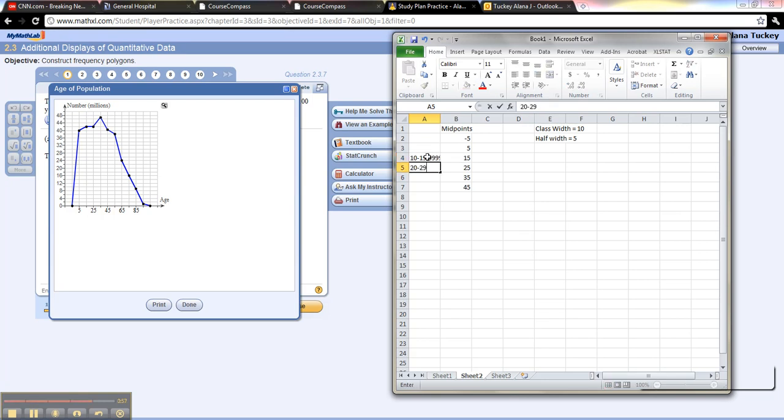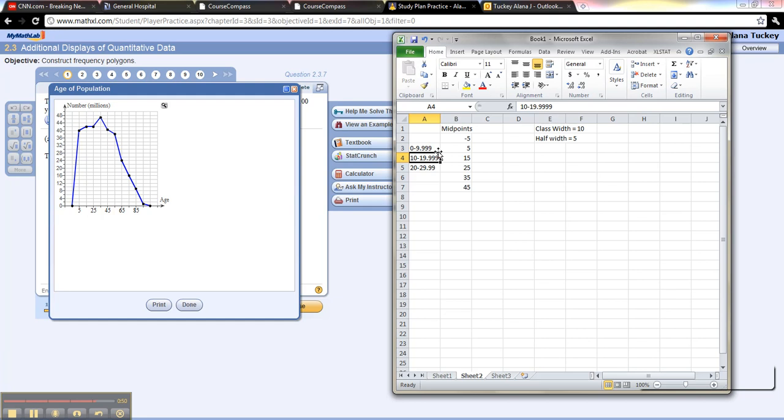Which means this number right here would be 0 to 9.99. Technically it's 9.9999, but we don't really show all those decimal places, okay?